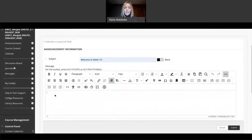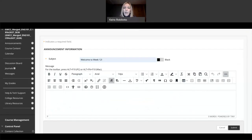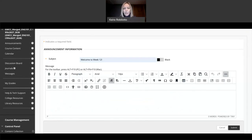And if I'm saying welcome to week 12, that lets the students know that everything that I'm going to be talking about in that announcement is about their week 12 assignments. And so typically I just like to tell them what's coming up, what's due. If we're having class,